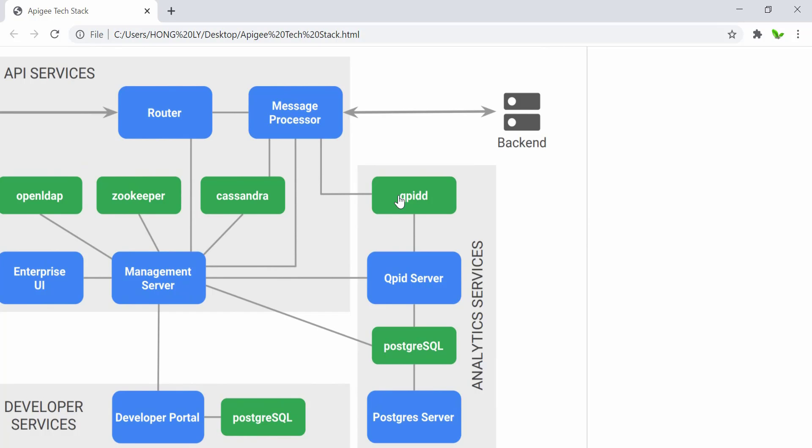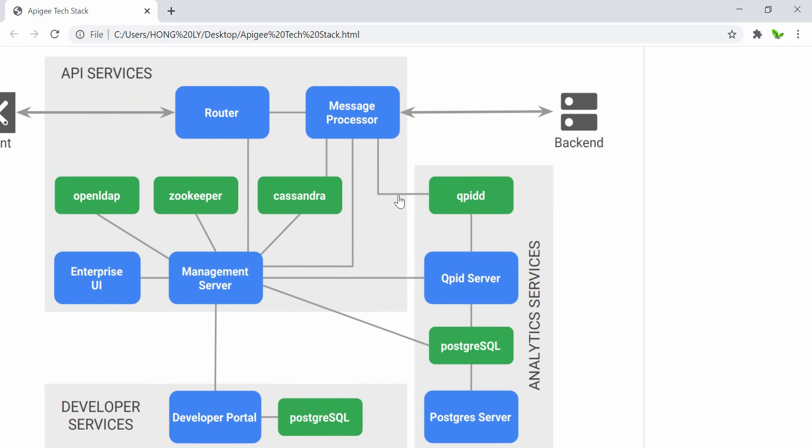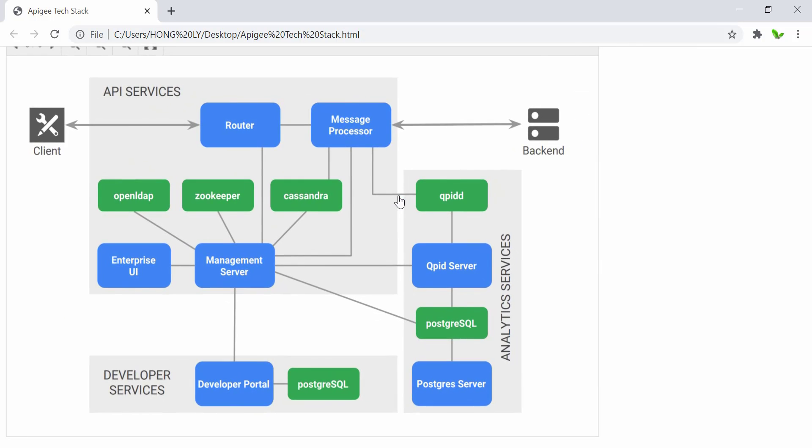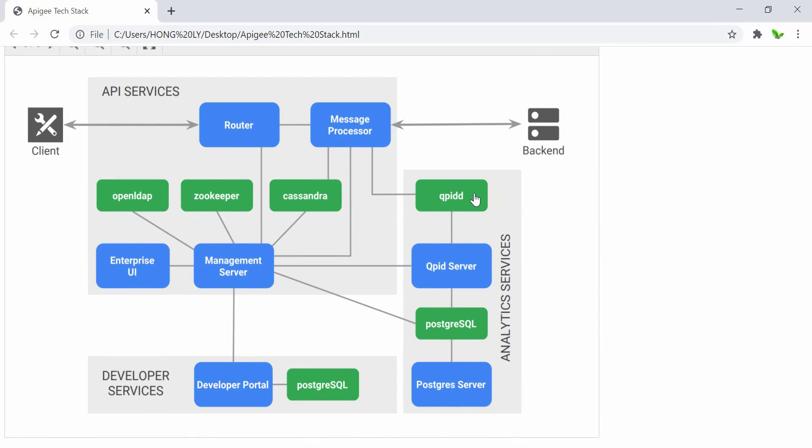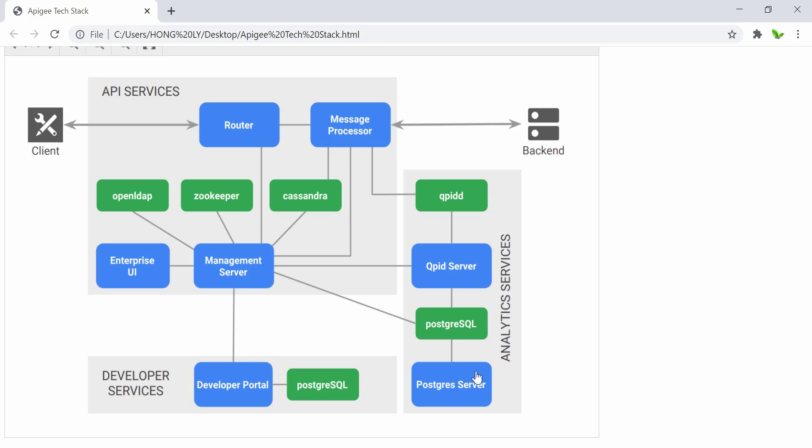QPID stores the analytics data, and the QPID server is responsible for moving data from QPID to Postgres SQL. Analytic raw data on Postgres SQL will eventually be combined in batches by the Postgres server.